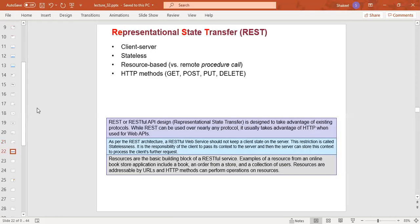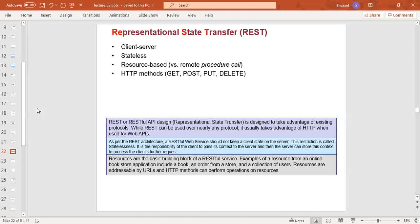REST is an API which has a stateless model with two components that don't maintain state records. This is the client-server model. It's resource-based where we have access to resources, and uses HTTP methods like GET, PUT, or DELETE.